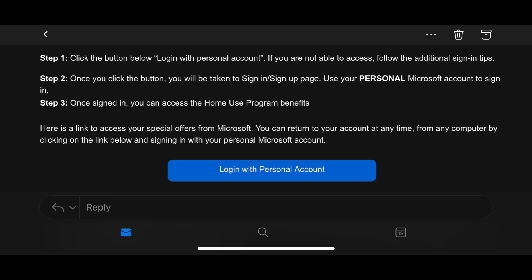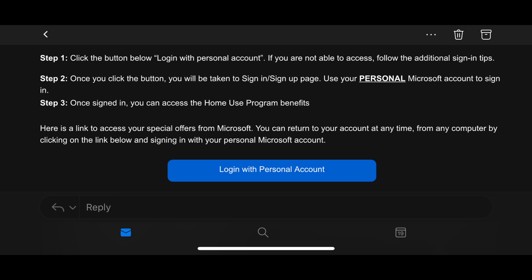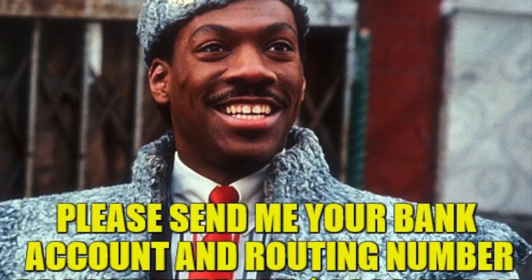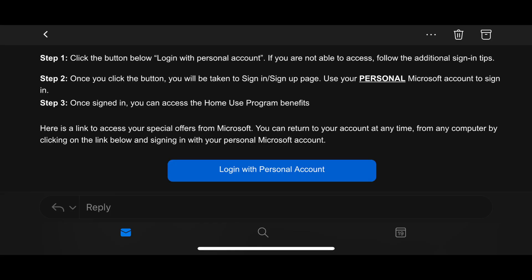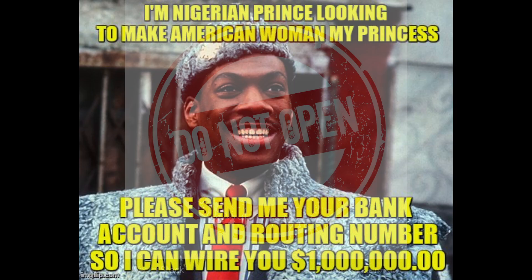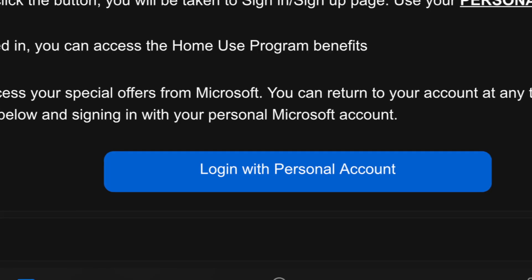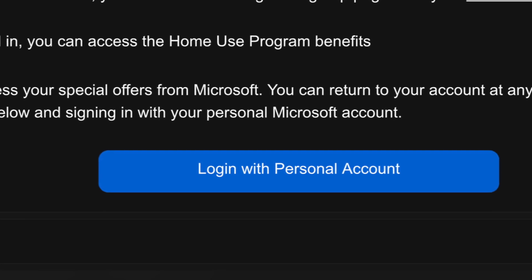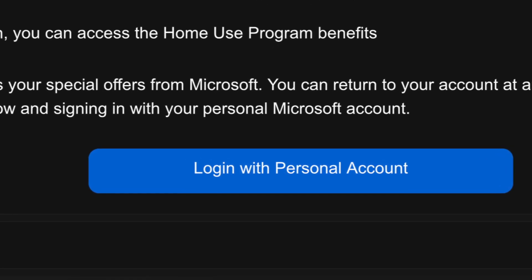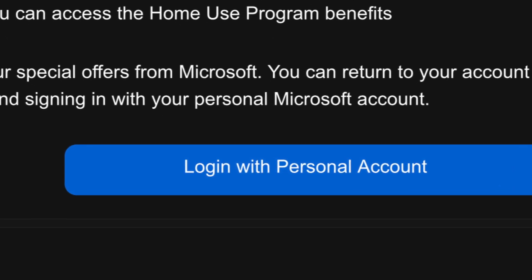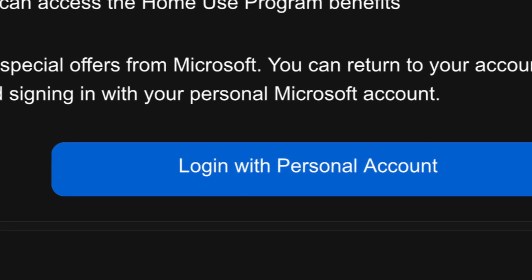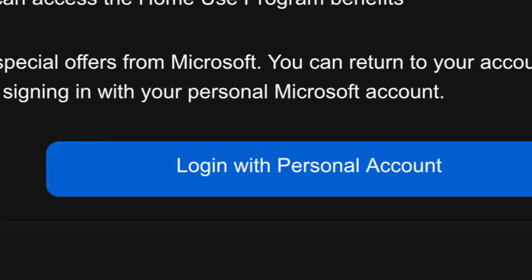Along with all the emails from Nigerian princes, open the email—not the Nigerian Prince one—and you'll see a link that says login with personal account. Click that link and proceed to login with your personal email address and password.